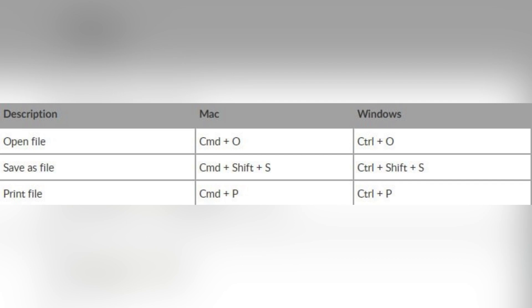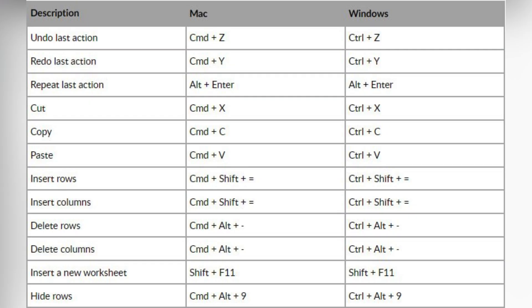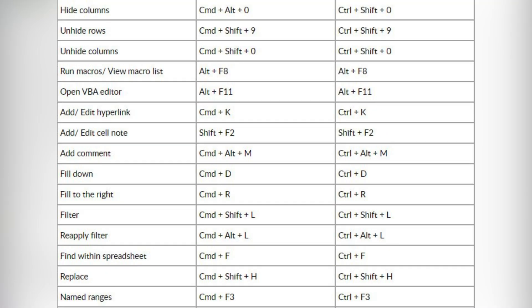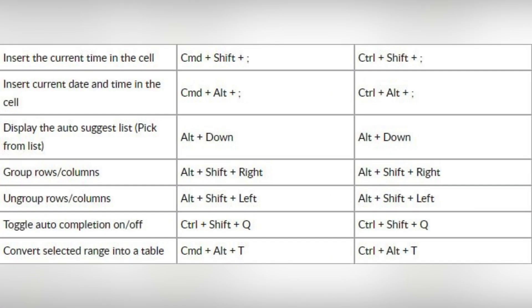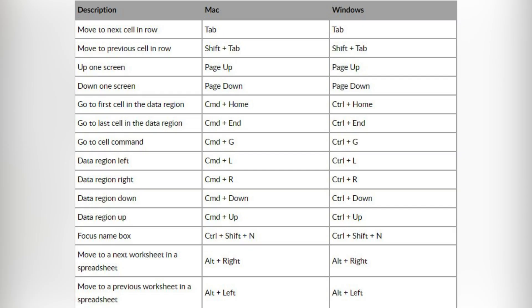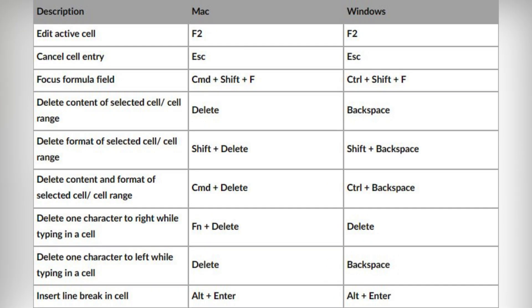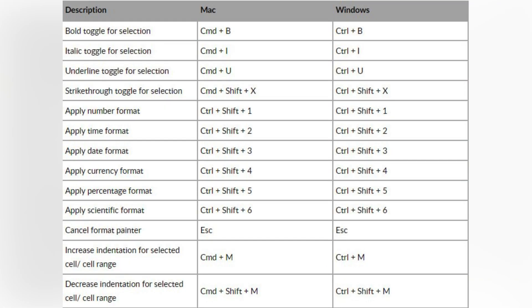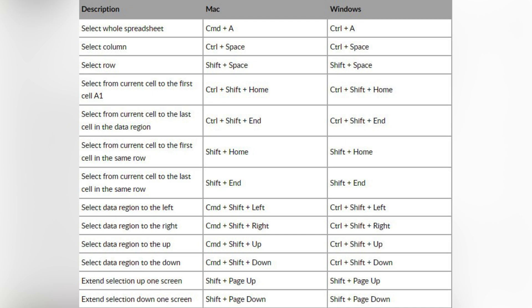Next, let's move on to Zoho Sheets. There's a huge variety of shortcut keys for Mac and Windows, including shortcuts for file operations; actions like deleting rows or columns, hiding rows or columns, filling down, filling to the right, filtering, and replacing; shortcuts to navigate data regions left or right; shortcuts for editing such as editing the active cell; shortcuts for formatting; and shortcuts for selection, formula actions, and objects like buttons, images, and charts.